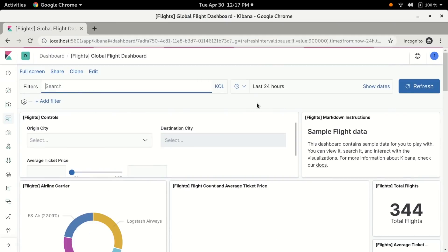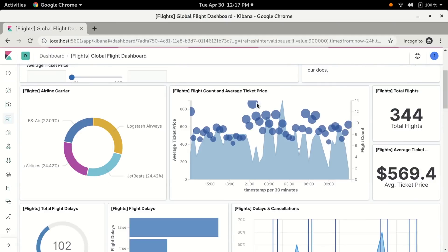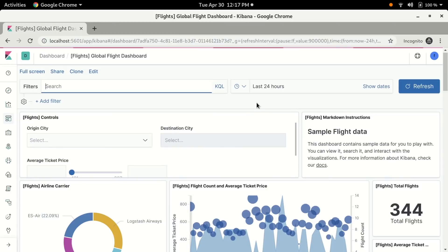Congratulations! We now have a two-node cluster configured and two users with restricted access to index data. We have extensive documentation and blog posts on how Elastic Stack Security works and what else you can accomplish with it. Go check it out! Happy searching everybody!